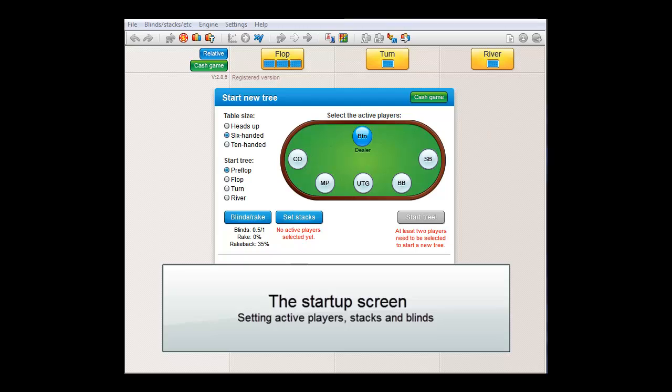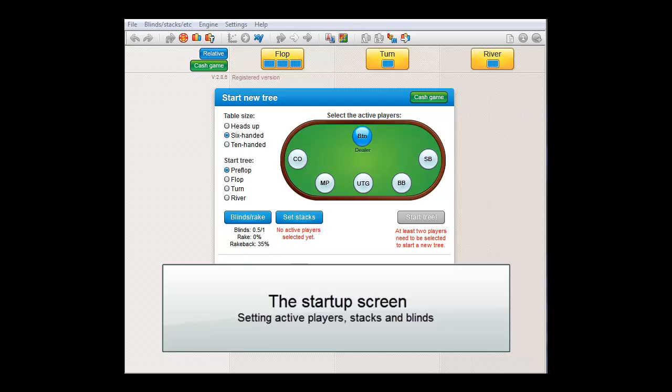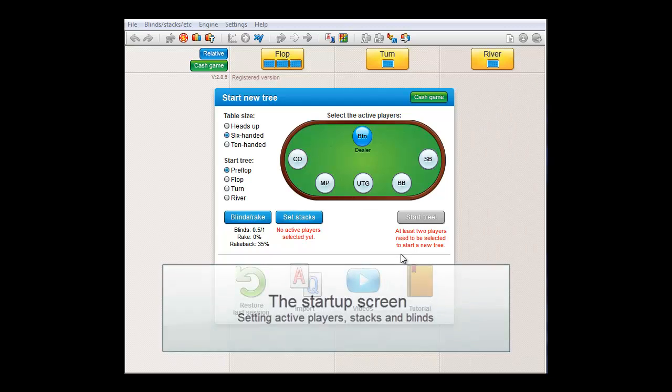When you start the software, you get the start-up screen. Here you can set up a new tree by specifying the active players, their stacks and the blinds.